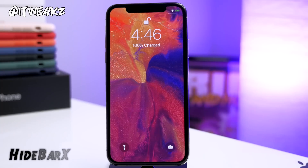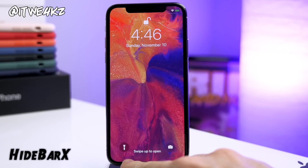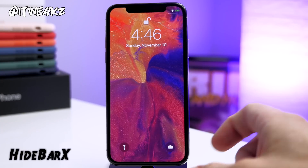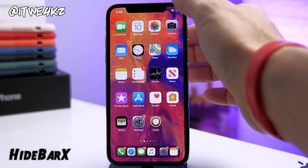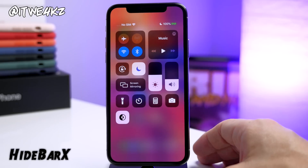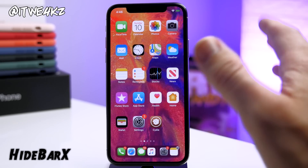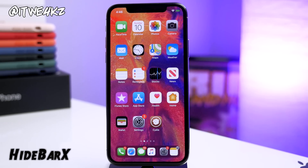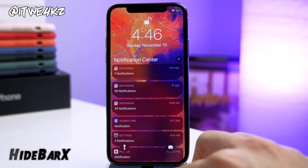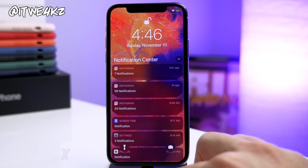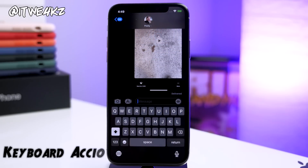You'll also notice I have a tweak installed called Hide Bar X. It removes the home bar at the bottom in any location whatsoever. It's really nice to get rid of just to make things look cleaner and more minimalistic — I never really liked that home bar, so it's nice to have a tweak that can get rid of it.